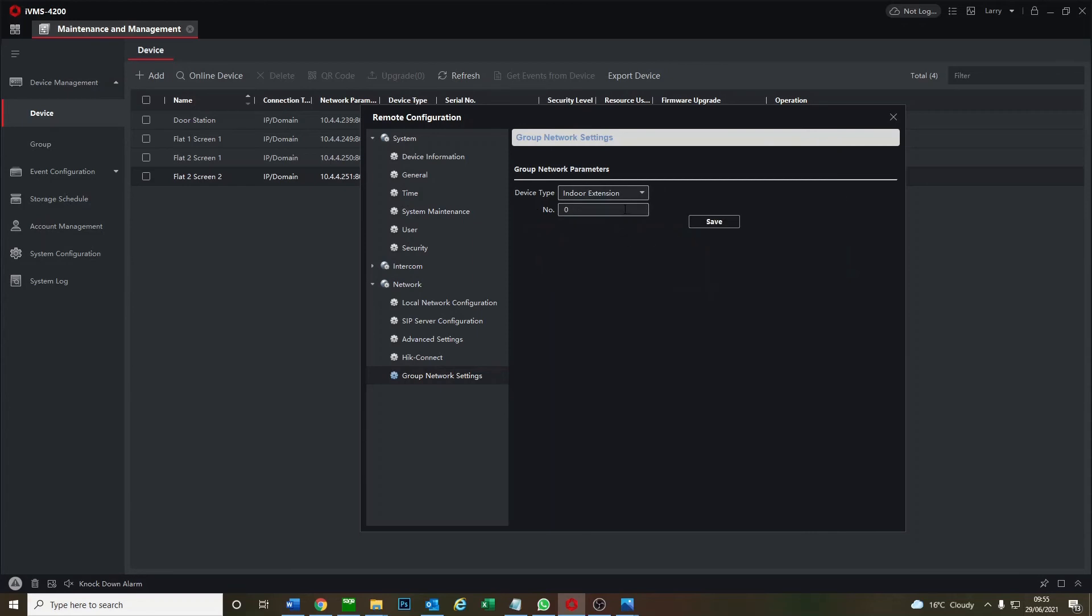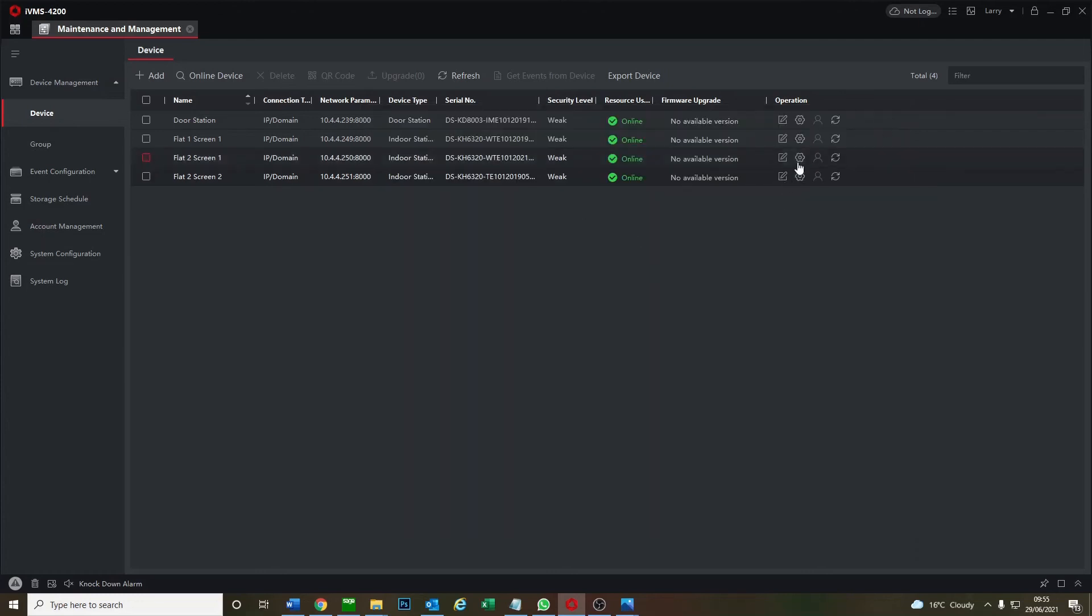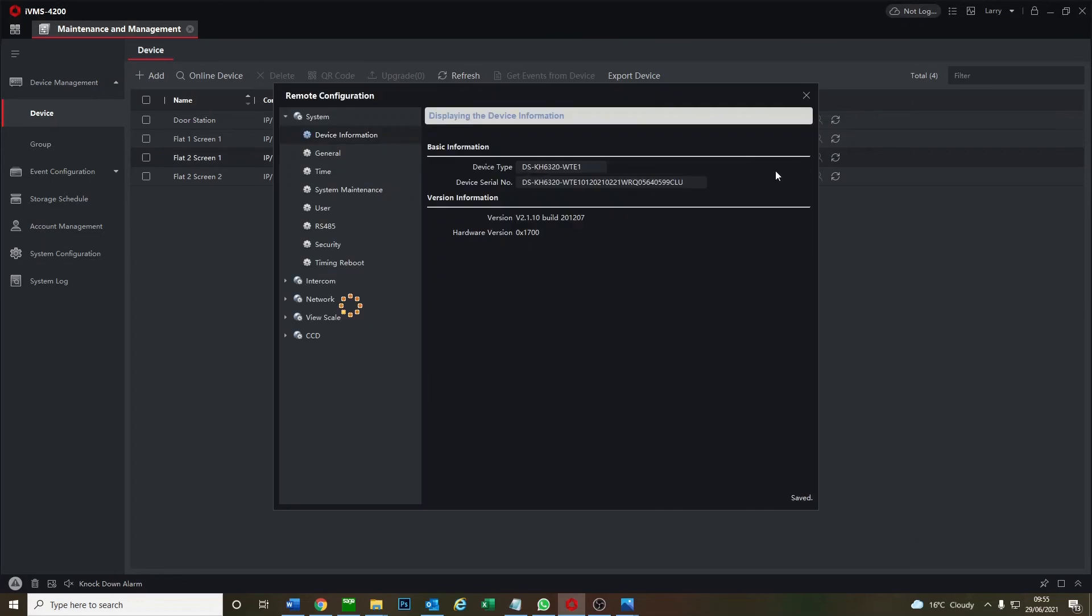Okay it should be, it hasn't changed this to extension. So we go one here and go save. Let's see if that's made a difference. Usually it does it automatically. So I don't think it has done this time.